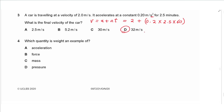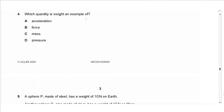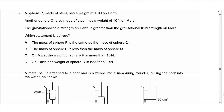That gives an answer of 32 meters per second. Question 4 says: which quantity is weight an example of? Weight is a force, so the answer is B.